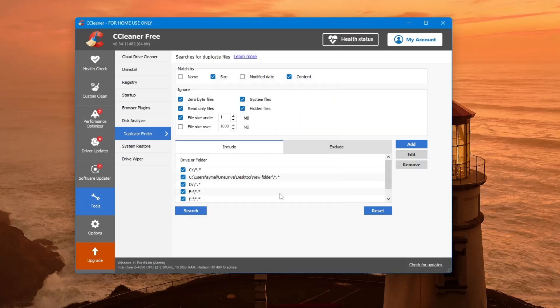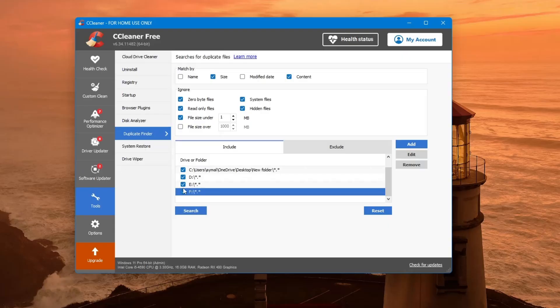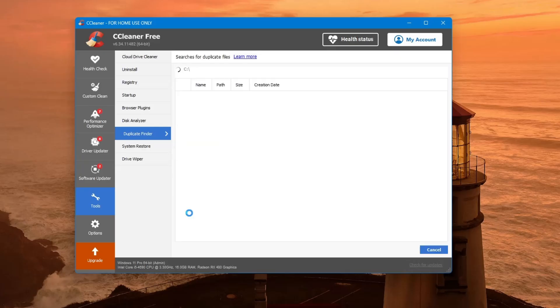The scan might take a few minutes, depending on how many files you have. Once the scan is complete, CCleaner will show you a list of duplicate files.